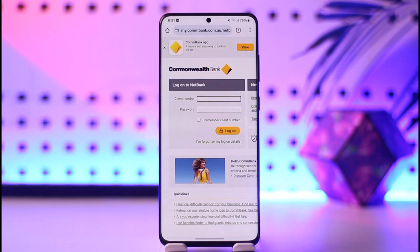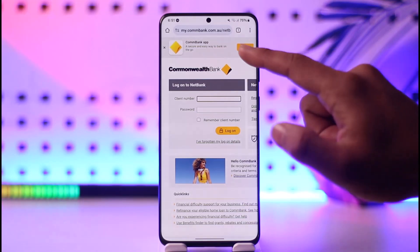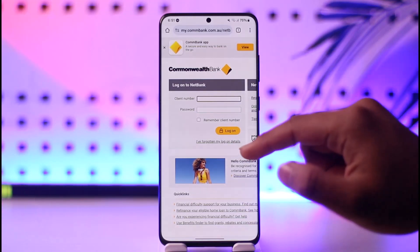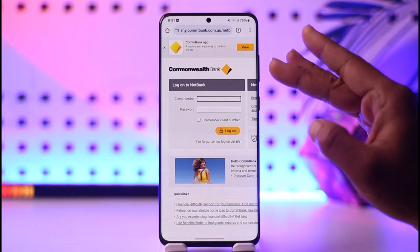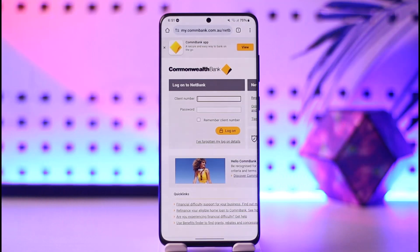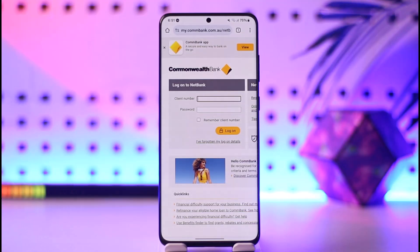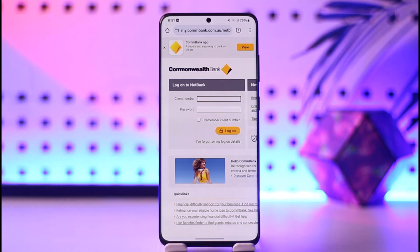After you log on, you'll be taken to the home page. You can also use the app, where you'll be able to see the send money option. You can simply enter the bank account details of the recipient you're sending to, and your money will get successfully sent.